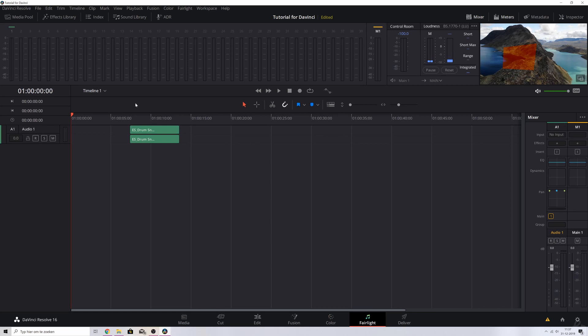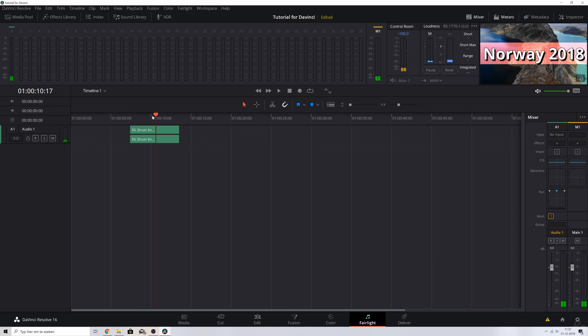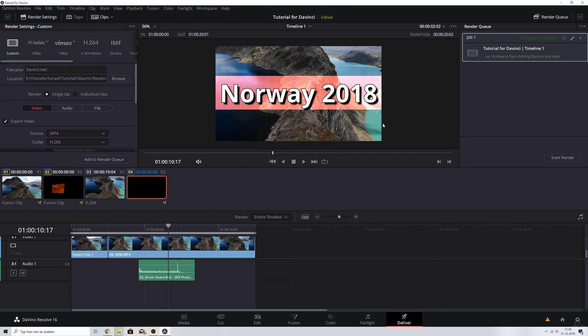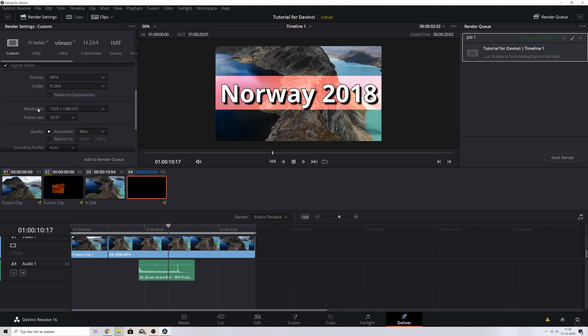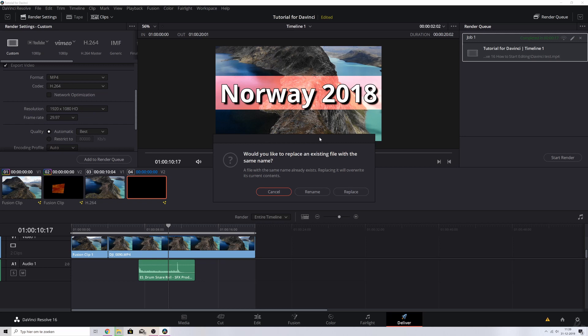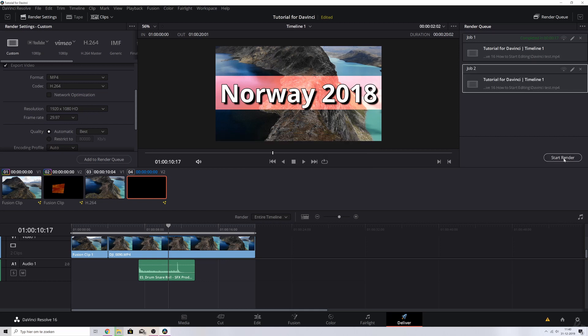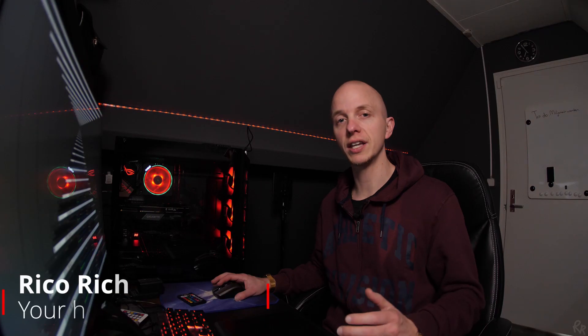Once you've done color grading, it's time to move to the Fairlight tab, where you can edit all your audio — see the levels, how high everything is, and make edits. I'm going to save that for a dedicated tutorial as it would drag out this one. The final tab is the Deliver tab. Once you've done editing, give it a file name, pick the location, set it to MP4, full HD, hit Add to Render Queue. If prompted to replace an existing file, hit Replace. Hit Start Render and you can see it starts to render. It's a fantastic program — I'm very glad I switched from Premiere Pro to DaVinci Resolve.